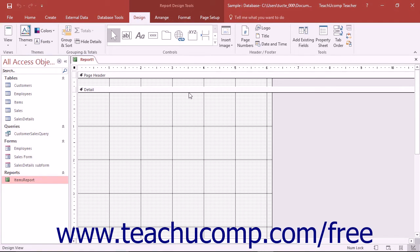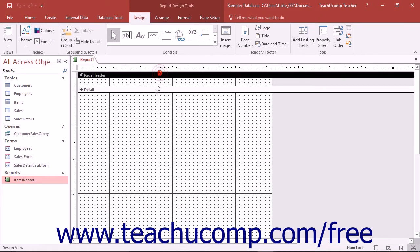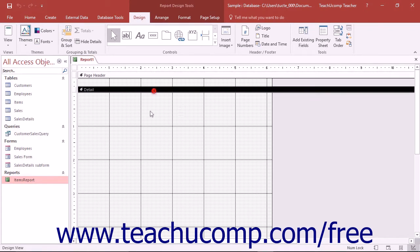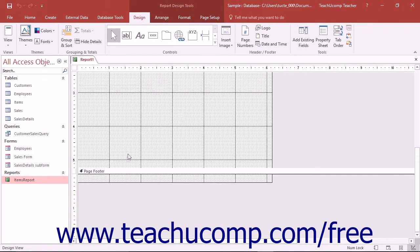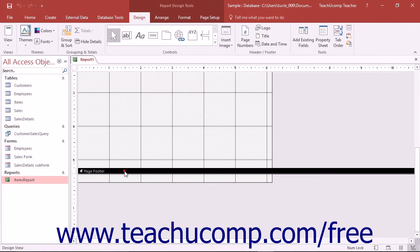One of the first things that you will notice about Report Design View that is different from Form Design View is the number of sections within the report. By default, Report Design View shows a page header section, a detail section, as well as a page footer section.